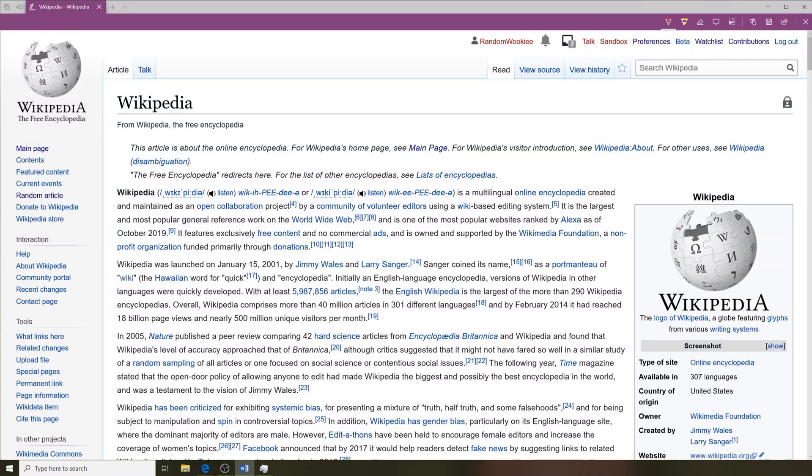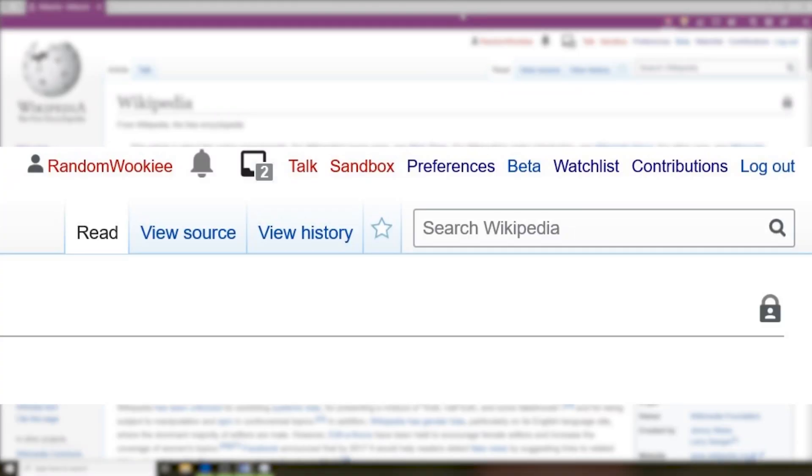It's the Random Wookiee here with a few quick tips on navigating the different Wikipedia buttons. Alrighty, when you're signed into your account along the top of the page is a menu bar and that has a few tools in it.